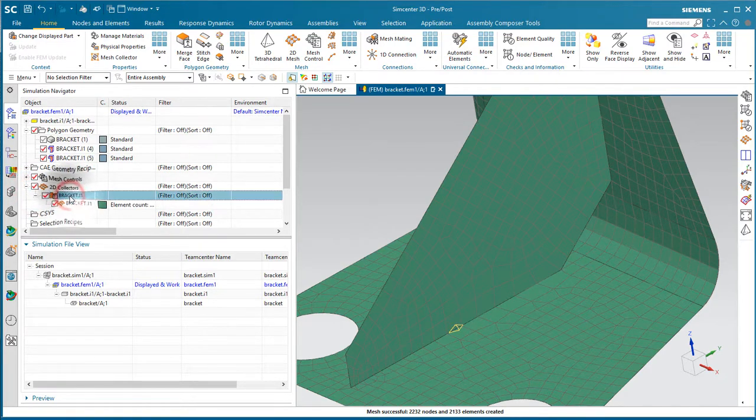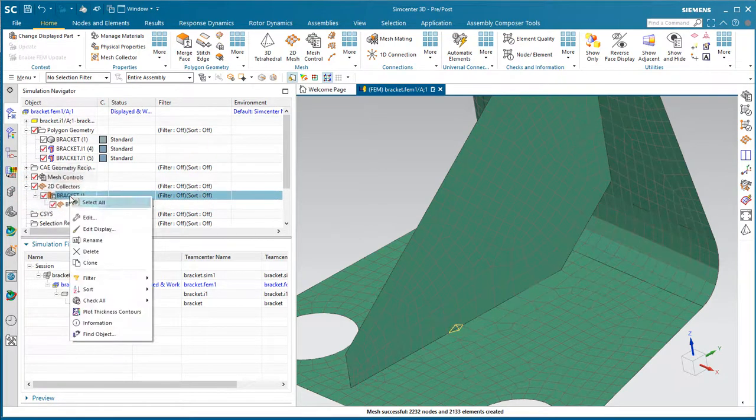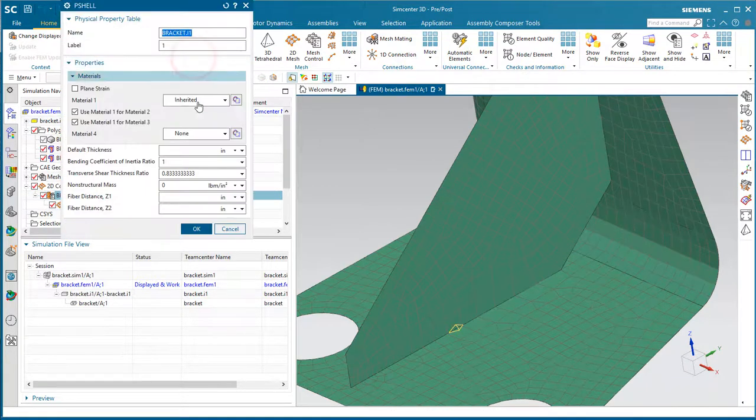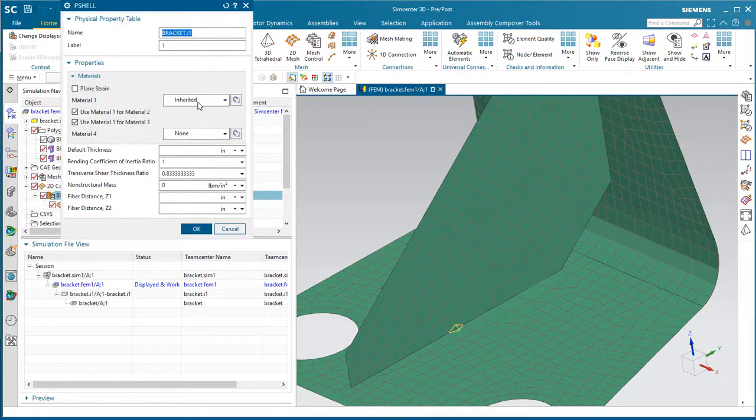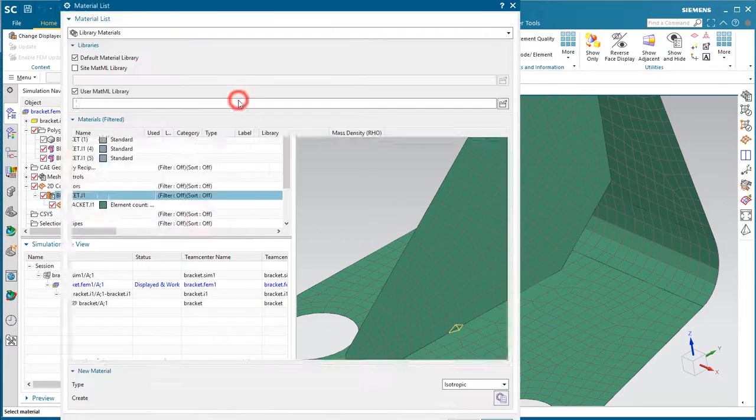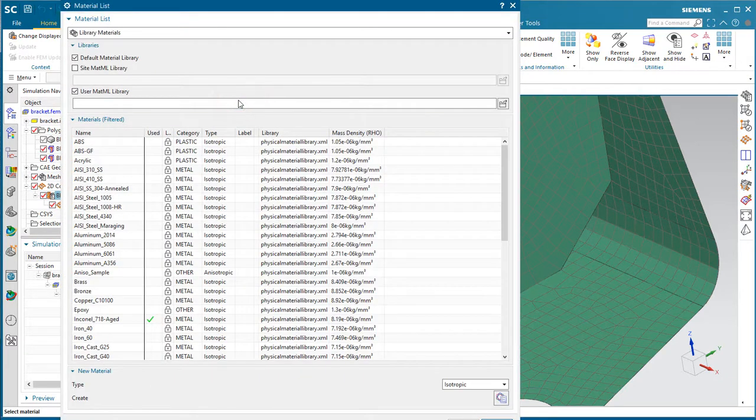Let's assign our physical properties to the mesh. We'll edit the mesh collector to do that. Here you can see we're inheriting the material from what the designer had specified. That removes a potential source of error.